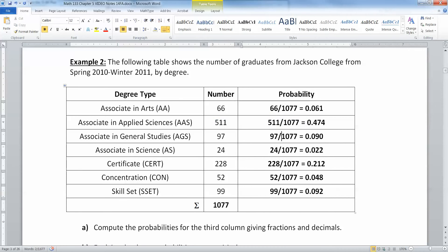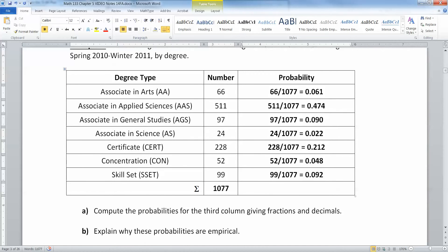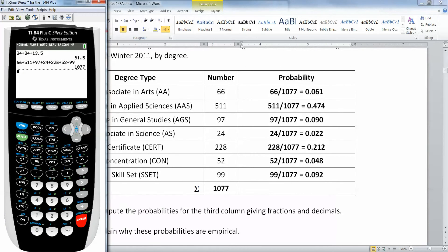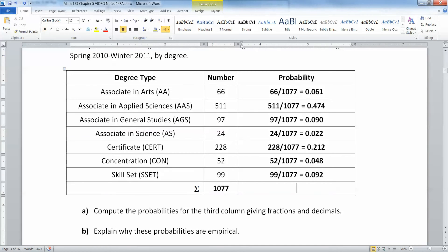Normally you don't actually have to show all the division — I'm just showing it in the notes so you know where it comes from. Let's see what that right-hand column adds up to. If I add up those numbers, I get 0.999.